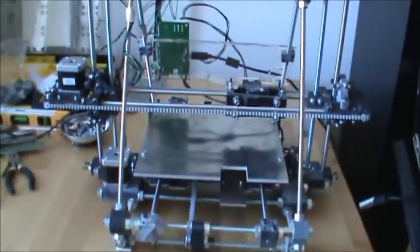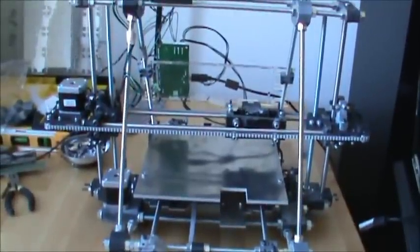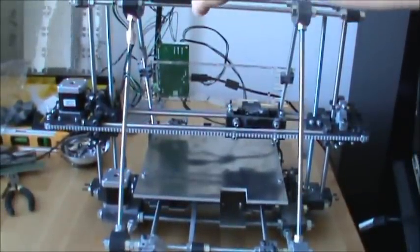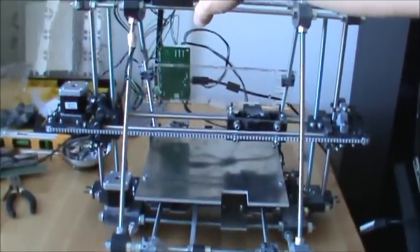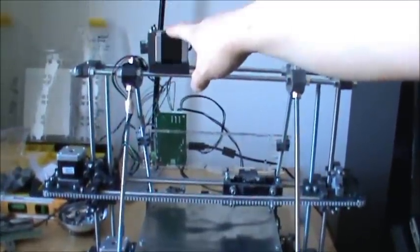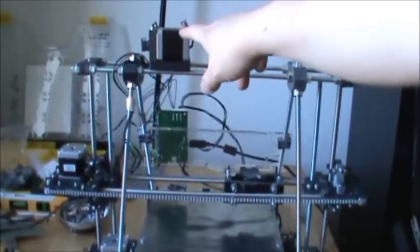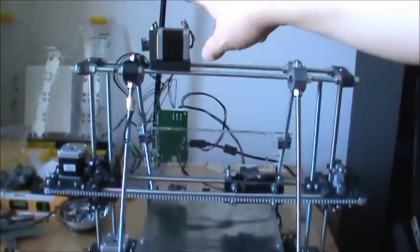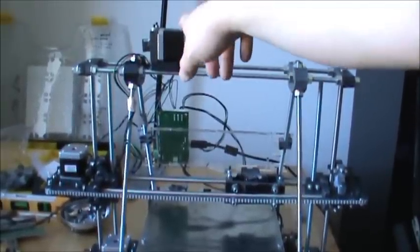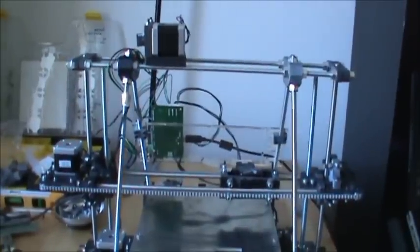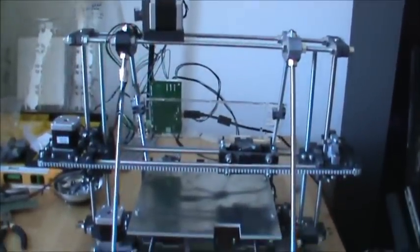But yeah, I got the electronics working, everything runs. I've got my extruder up top right here, sitting right there because I still haven't figured out a way to bond the extruder to the nozzle, so I'm still working on that.